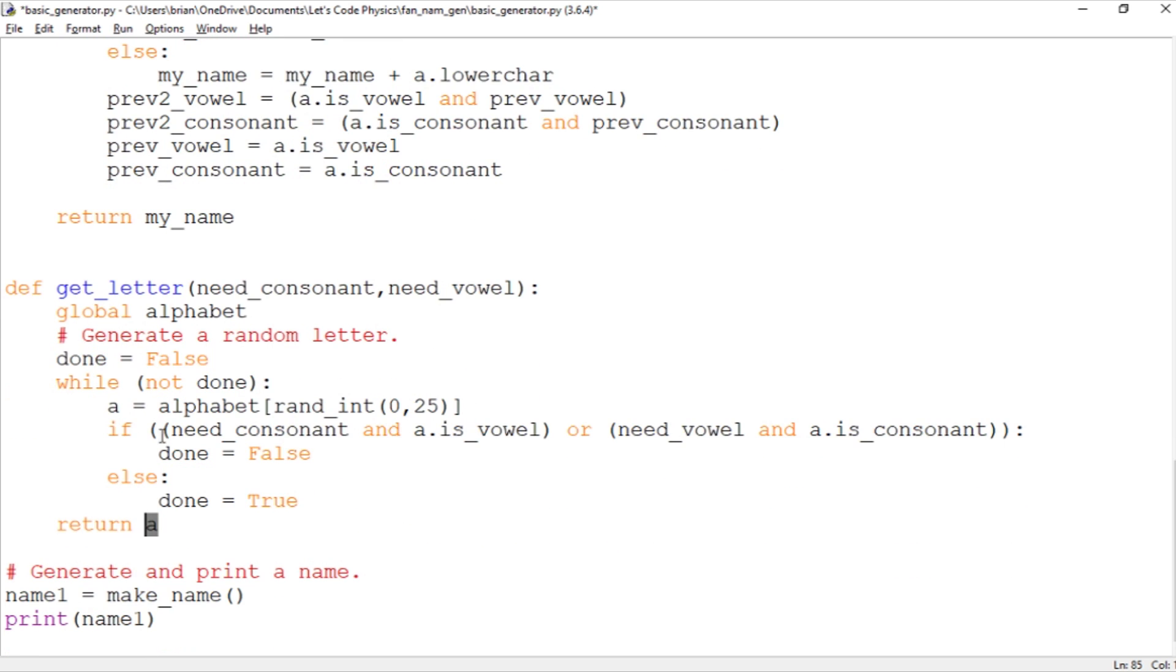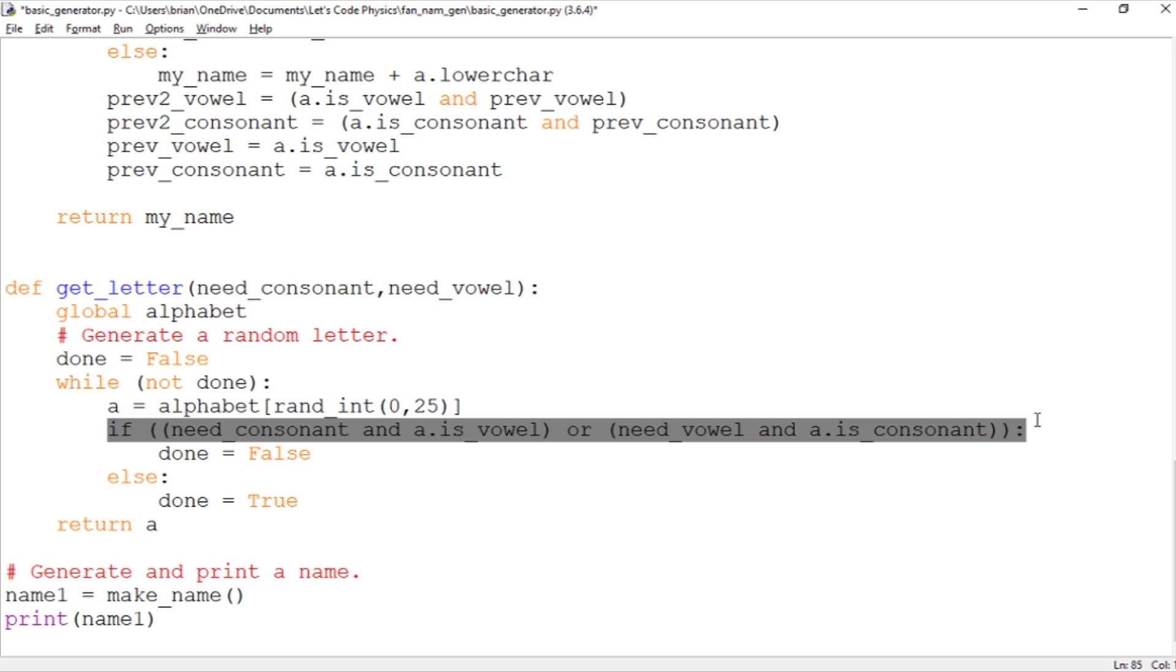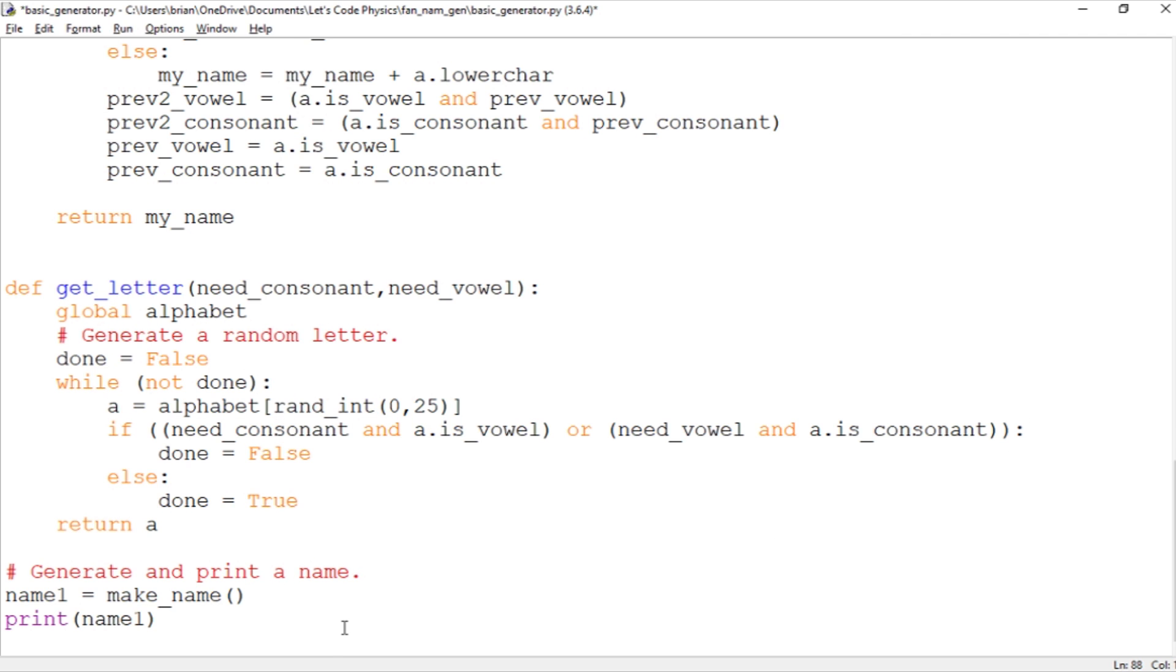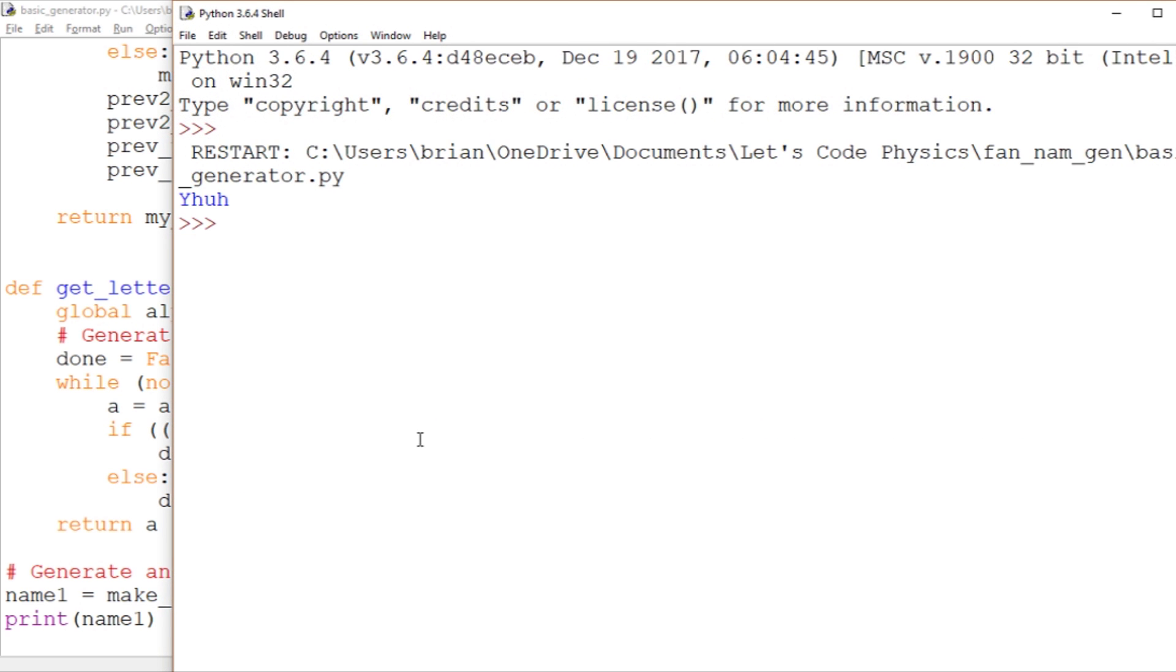And then here we just call make_name and we print the name that we made. So let's save this and run it to see what kind of name we get. Hopefully we'll get a decent sounding one. Yahoo! Isn't that a cool sounding name?